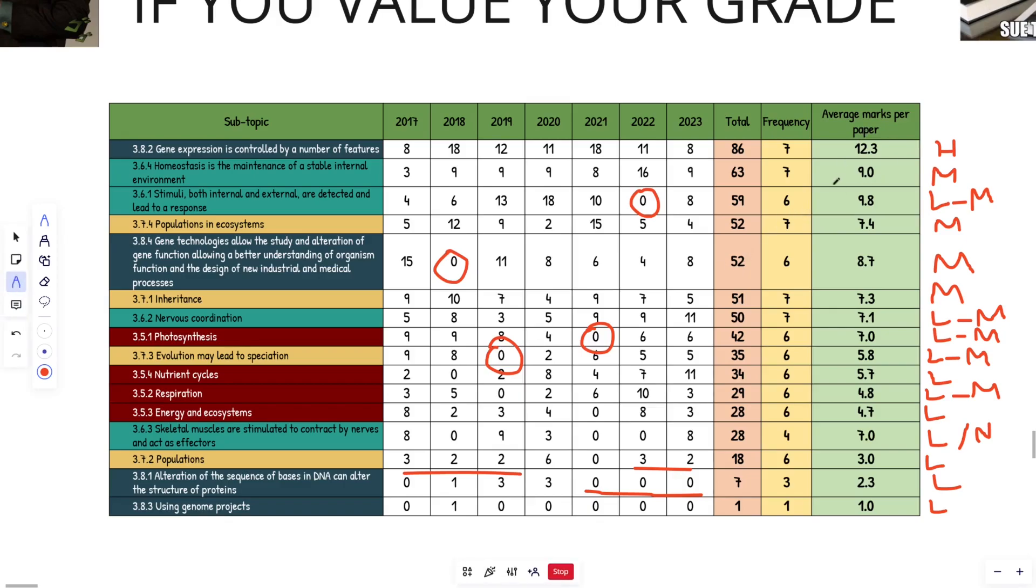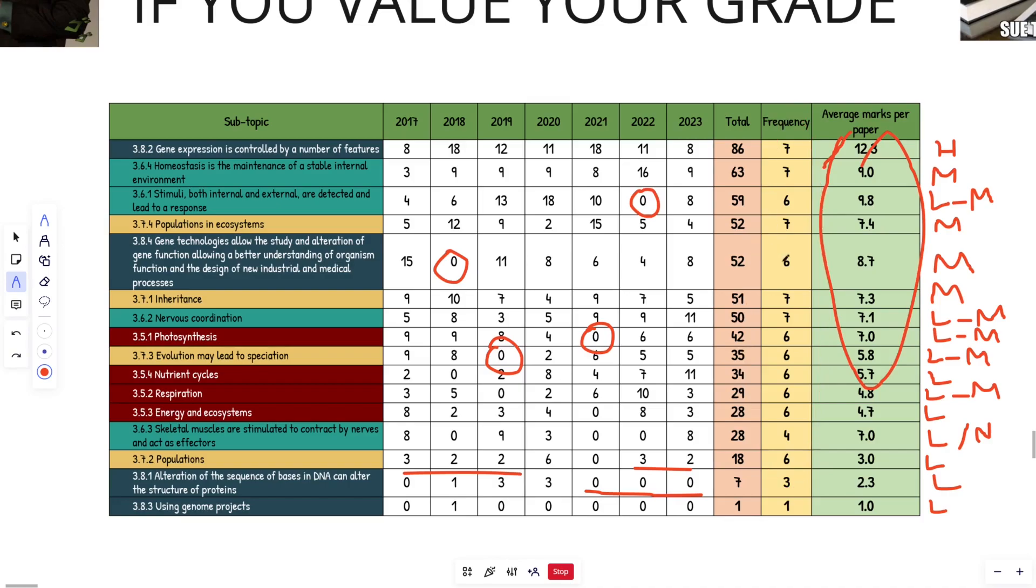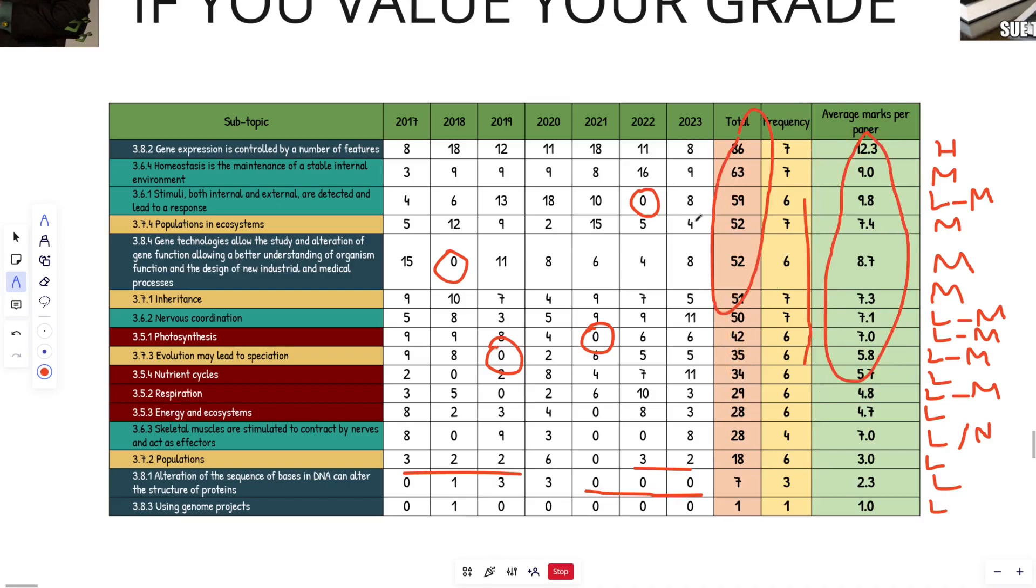So my closing advice would be don't listen to me. Focus on the high yield topics. Focus on the areas of average high marks per paper and high frequency, high marks in general. Outside of that, you just have to think to yourself, was it very low marks in 2023 and potentially 2022. But I don't like 2022 as a year because of the advanced spec and then go from there. Seriously, guys, best of luck. Peace.